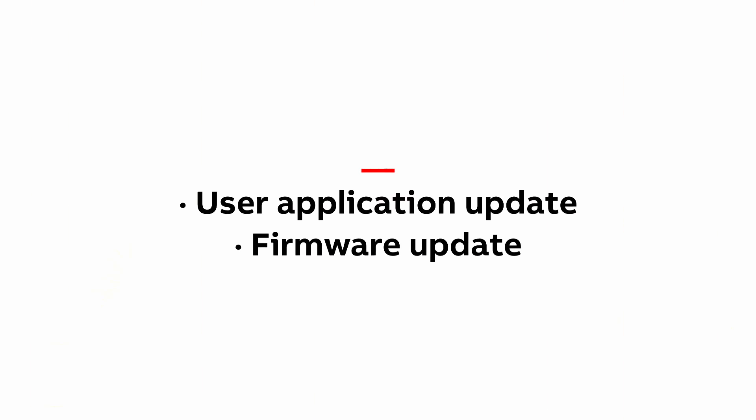What I wanted to show you today are available automatic operations with specifically prepared files on a memory card. We're talking about two things here: user application update, sometimes we call it boot project, and PLC firmware update.